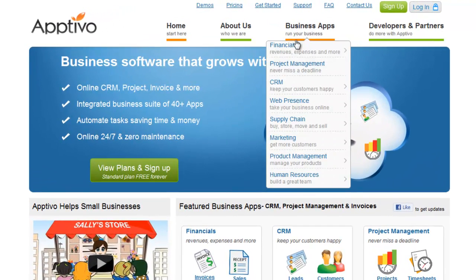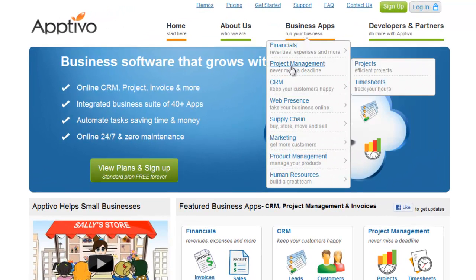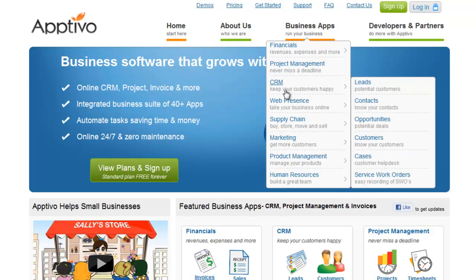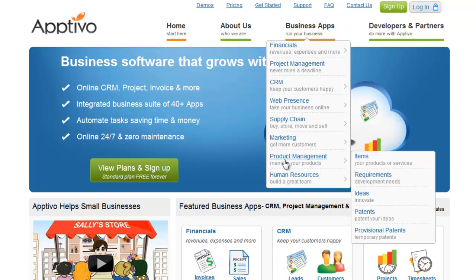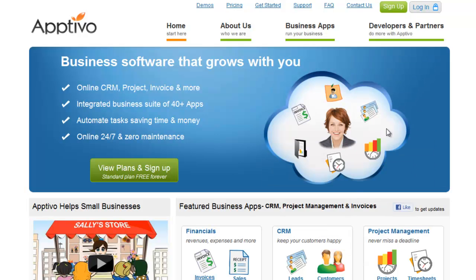You can manage your entire business online with Aptivo using our CRM, project management, invoicing, and many other apps designed to help your business grow.